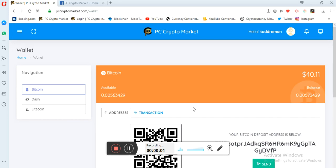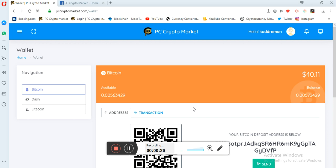Hello guys, it's a wonderful day today and today we are to talk about how you can withdraw your Bitcoin or cryptocurrency from PC Crypto Market. Please, before we start, I would like to remind you if you're new in this channel please subscribe and click the bell button for updates on videos concerning cryptocurrency and PC Crypto Market.